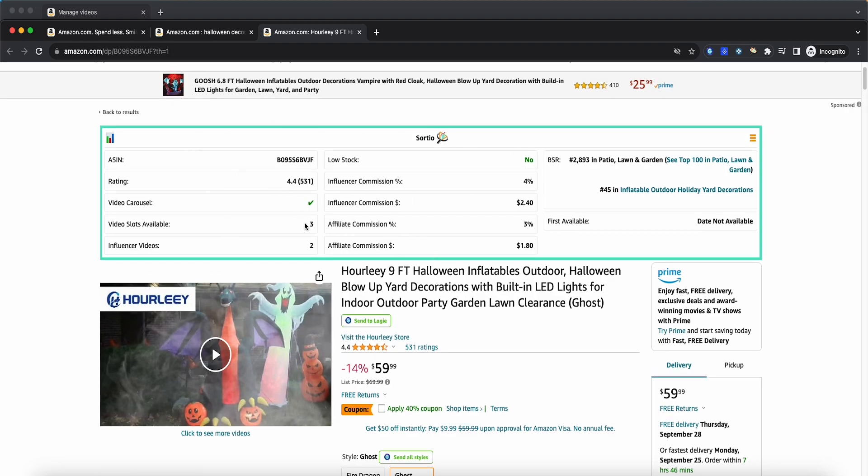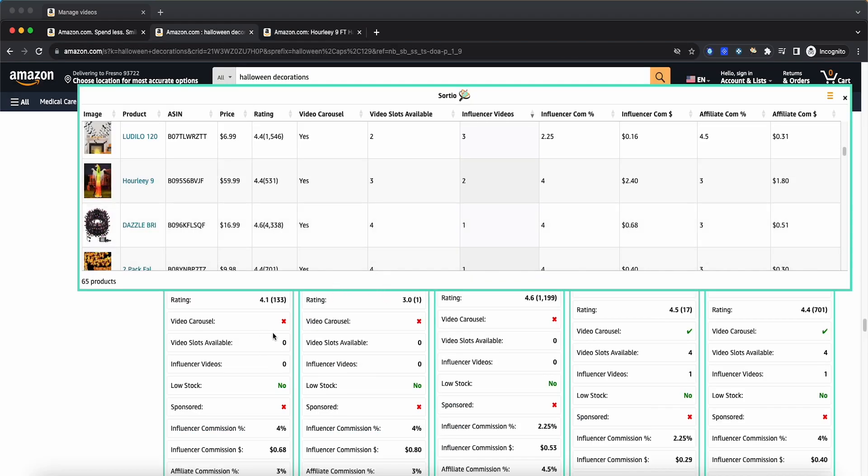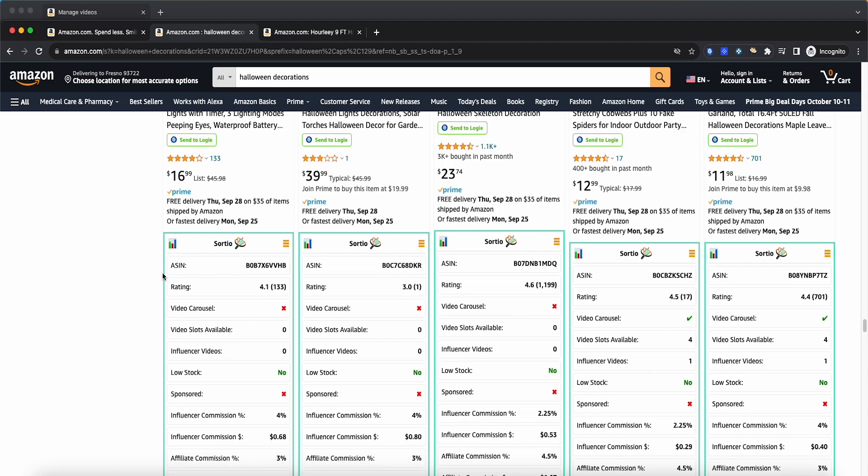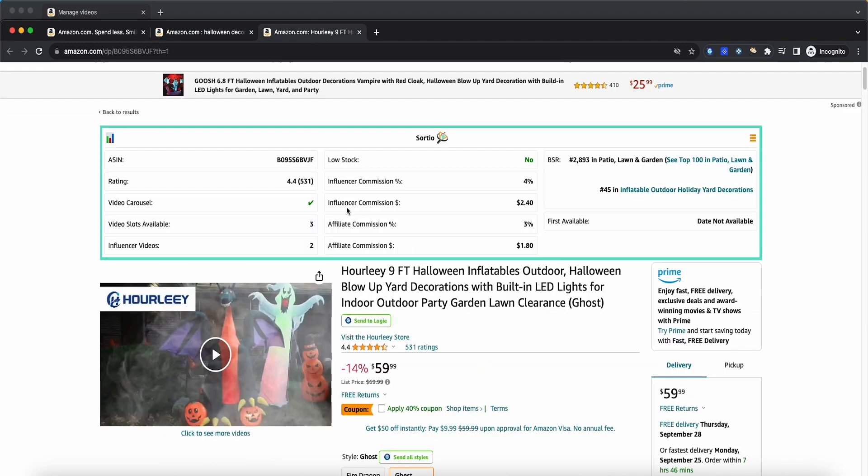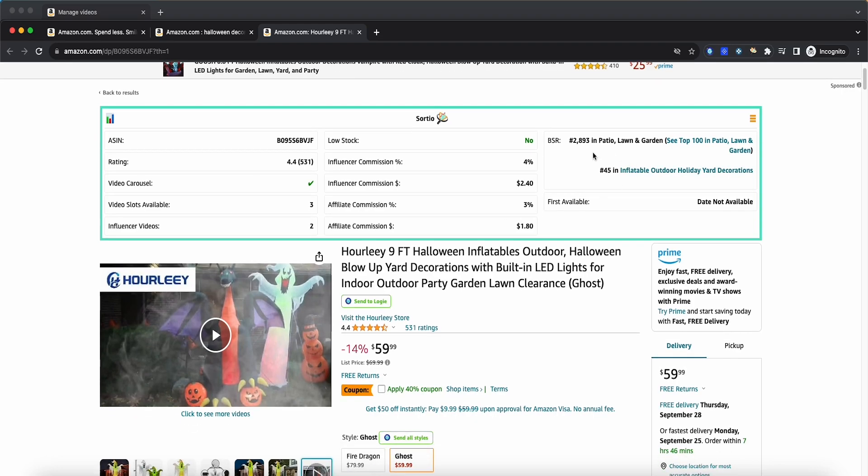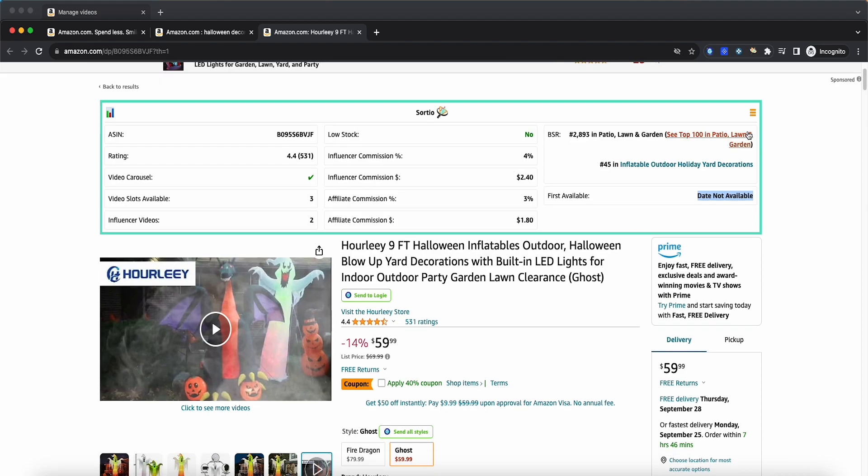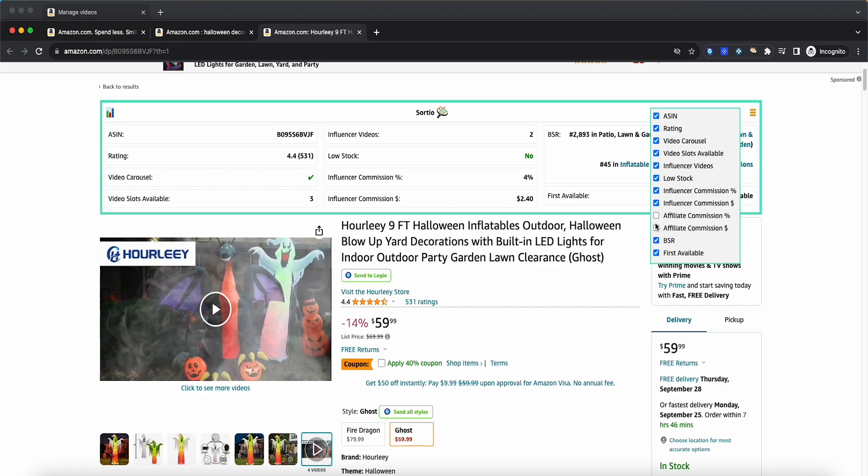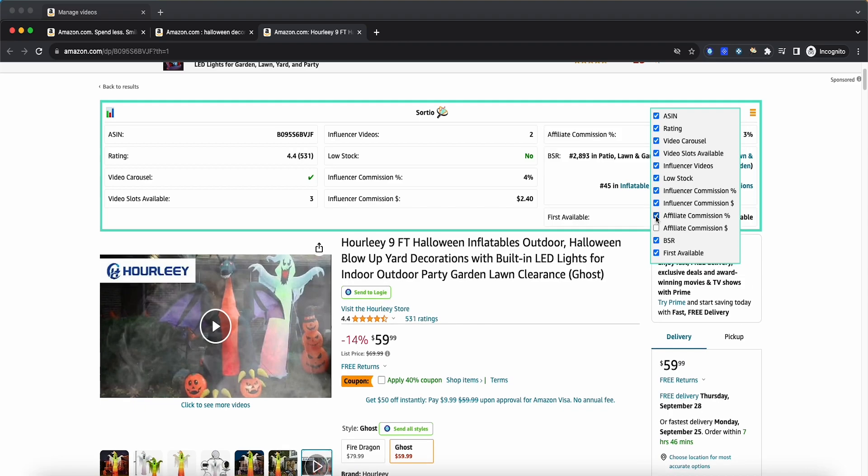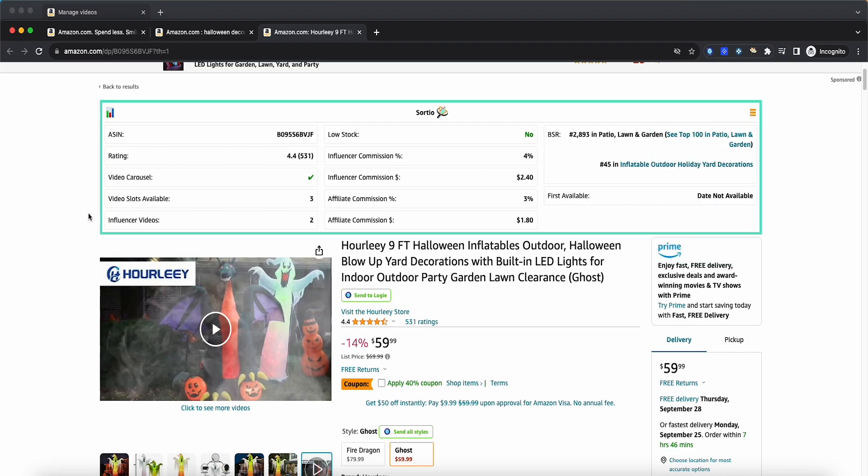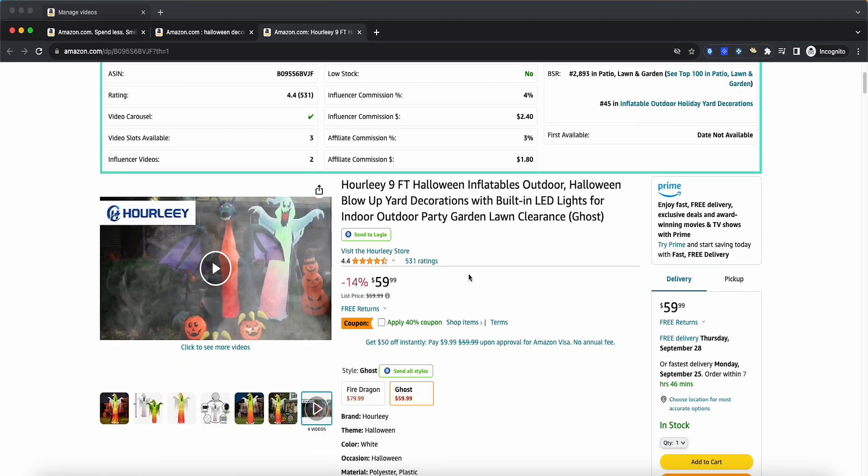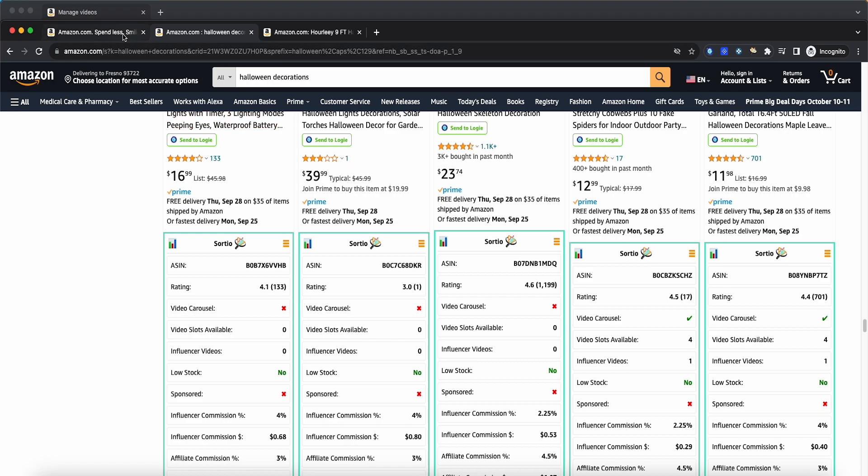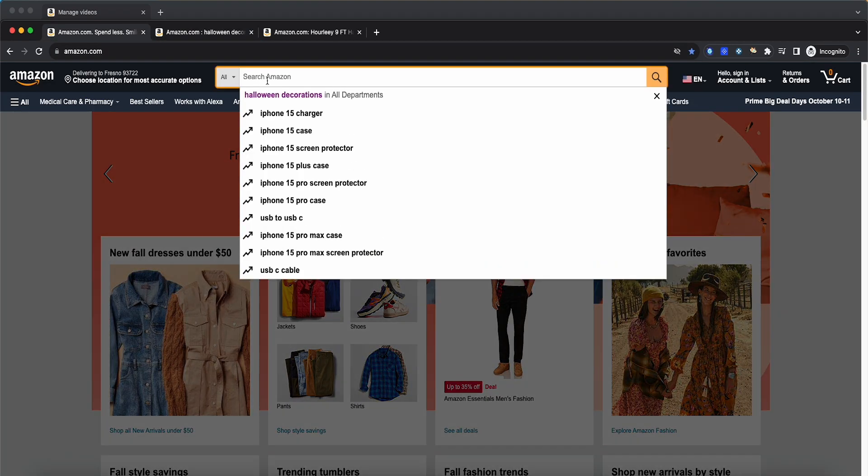So once you click on the listing, it basically gives you a lot of that same information that you had originally on the search page. A lot of this information that you see here will also be on the actual listing page, which is very beneficial so that you can quickly see all of these things like the bestseller rank on its different categories. If it's available, the date that it was first added to Amazon and then a lot of the same things like Amazon influencer commission, affiliate commission, whether it's in low stock or not. Same thing here, you can also go ahead and close out some of those boxes if you don't really use them.